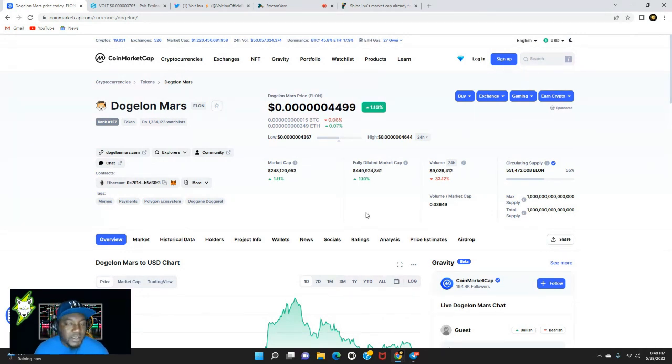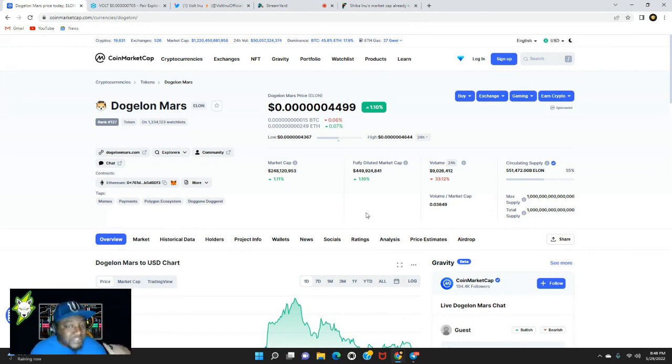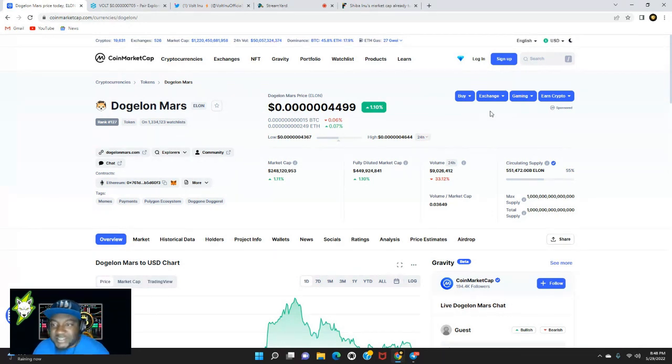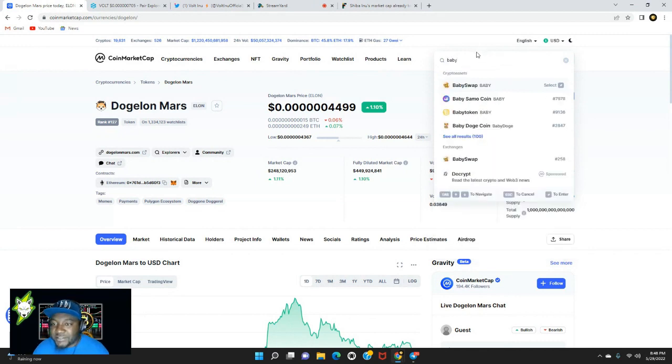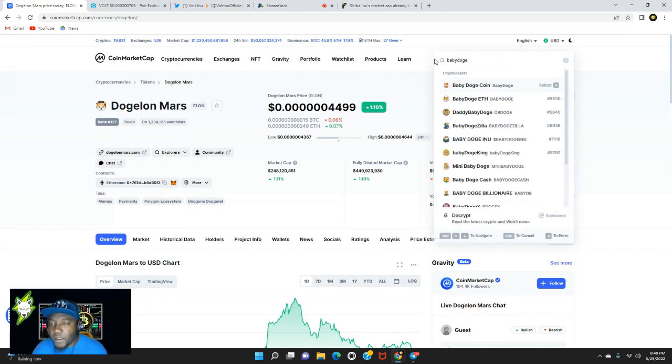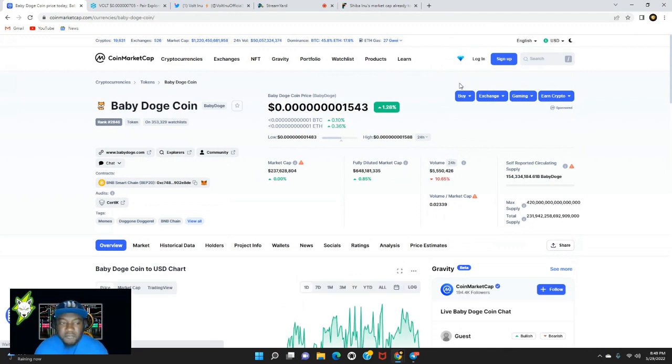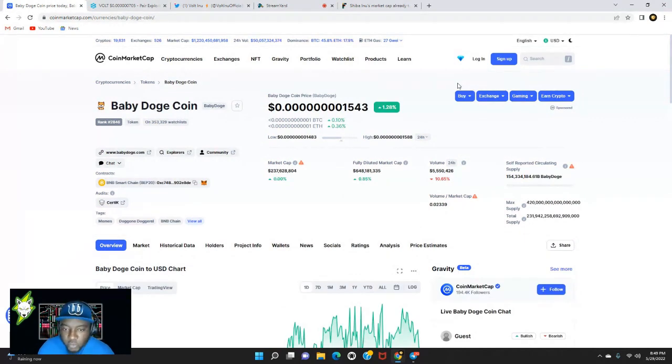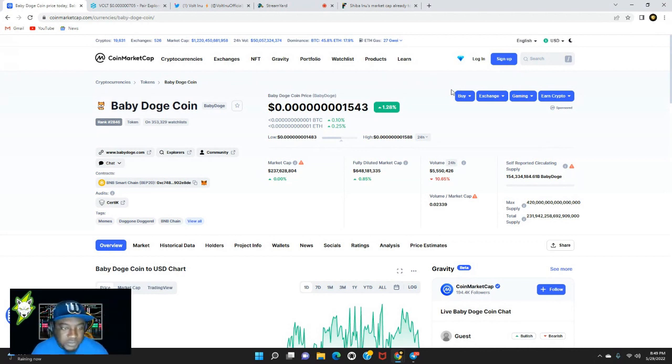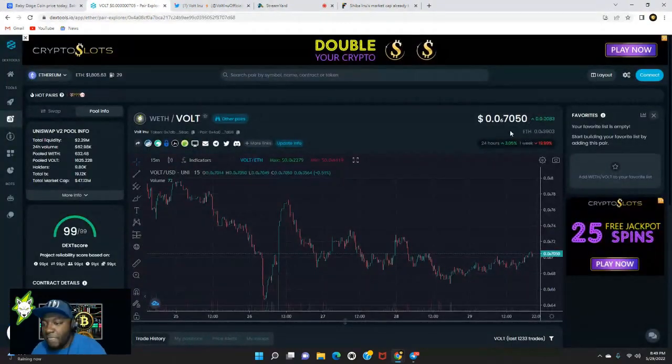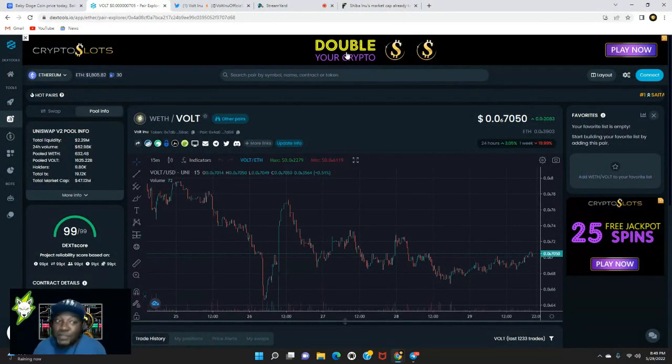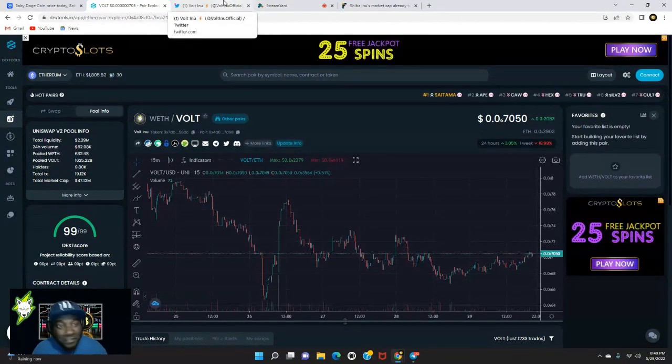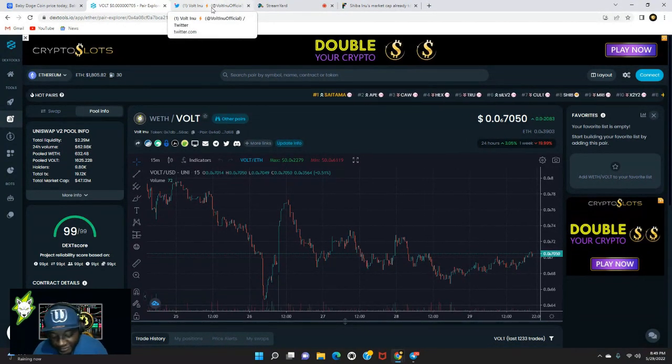Right now we're sitting at $237 million for Baby Doge. Keep in mind the all-time high for Volt Inu sits at around $200 million, so we are not far off. Another meme coin, Dogelon Mars, I want to say Dogelon hit that billion dollars in market cap as well. Dogelon Mars right now currently sits at about $248 million. What I'm showing you here is the previous meme tokens that came before Volt Inu, so I'm letting you know there is potential out there and we have what it takes.